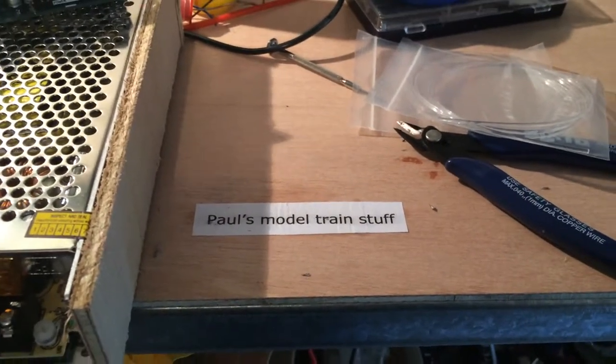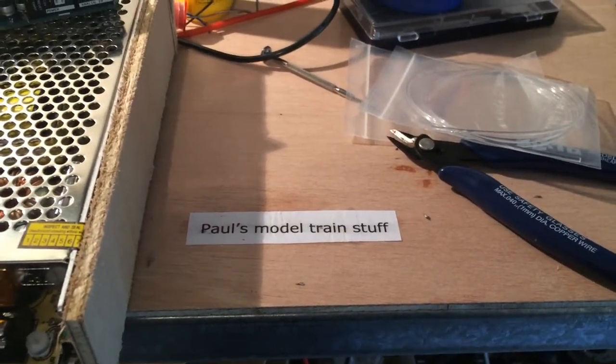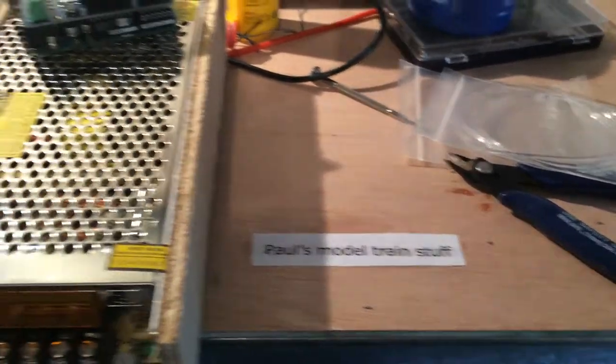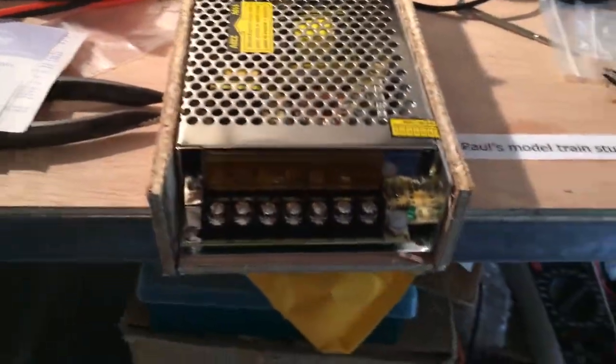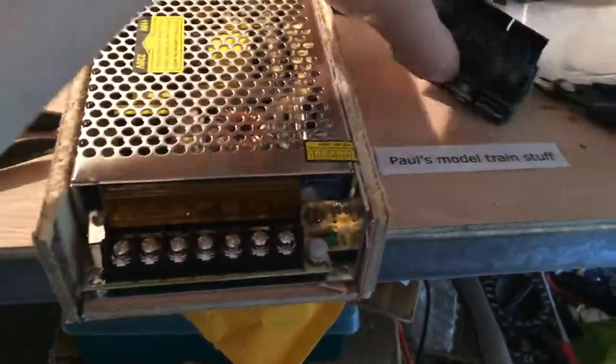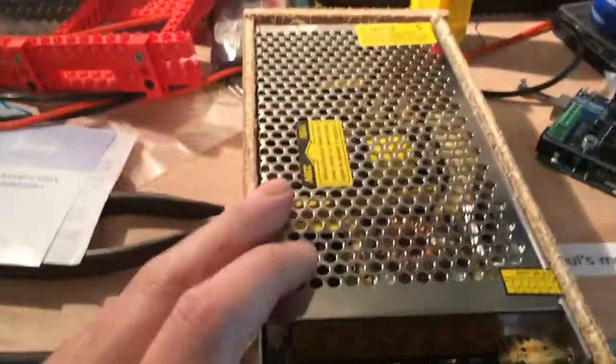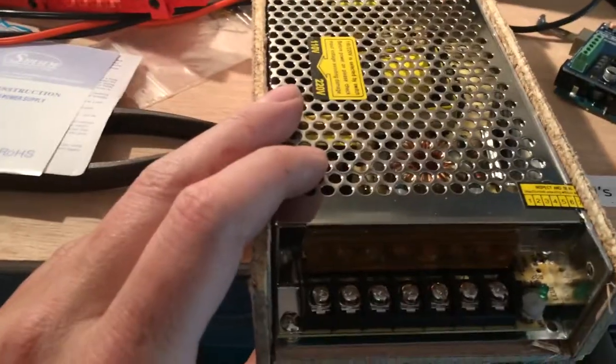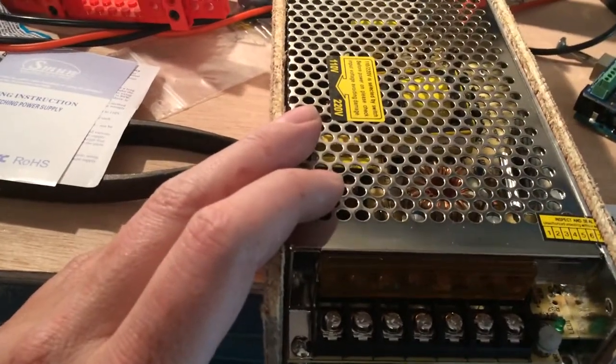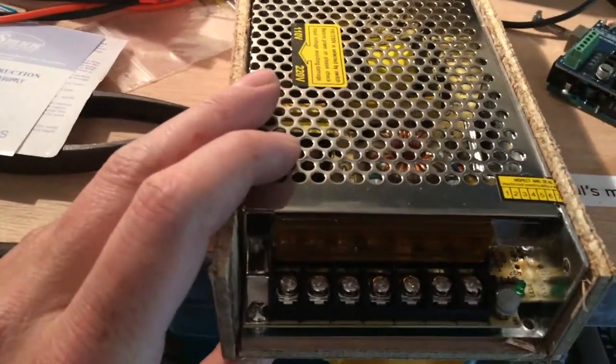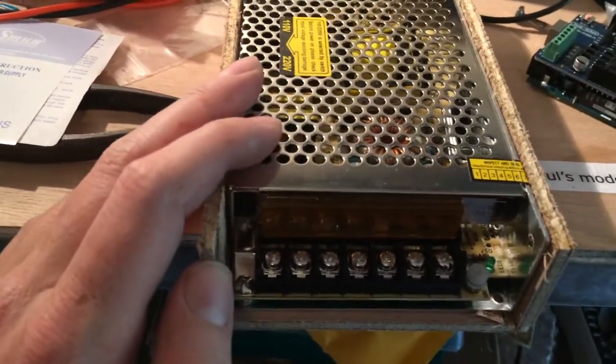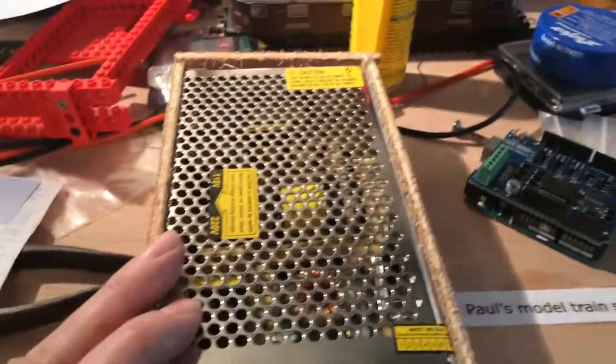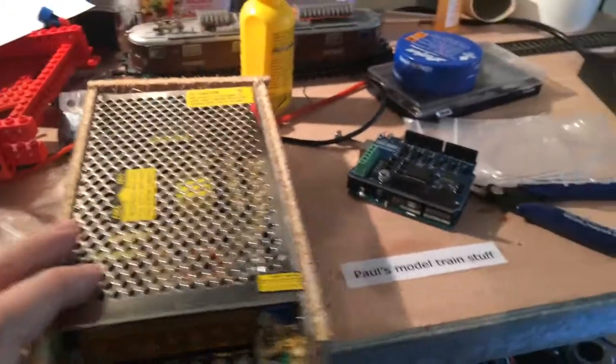Hello and welcome to Pulse Model Trainstaff. Since I will be working with a nice power supply, I've decided to make things a bit safer.